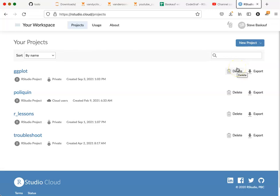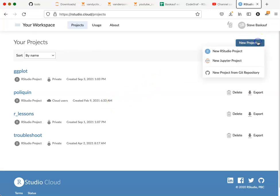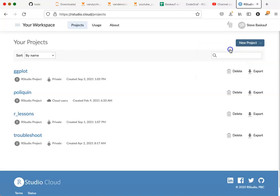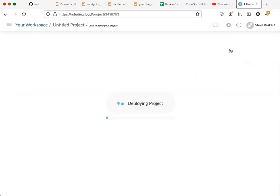If this is the first time that you've used it, you won't see any existing projects. What you want to do is go to the new project button and select new RStudio project.